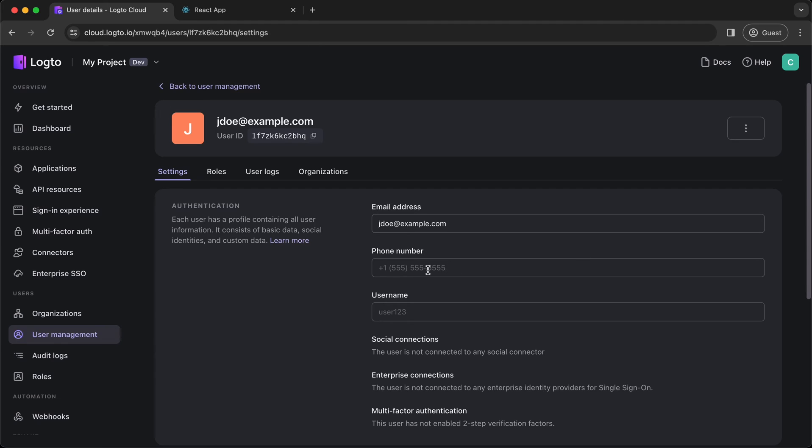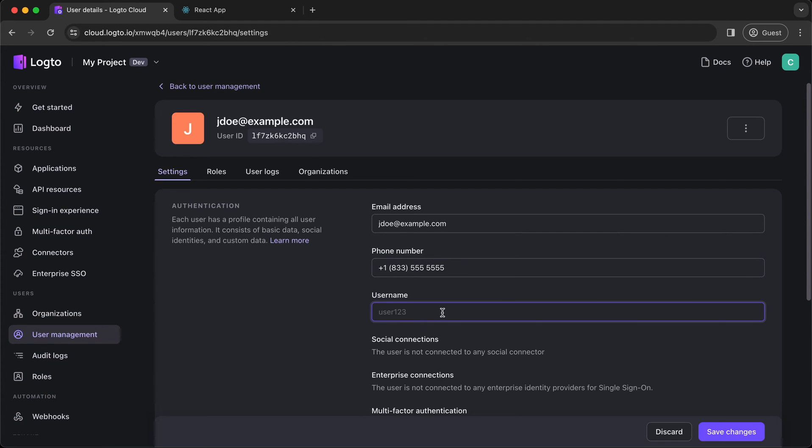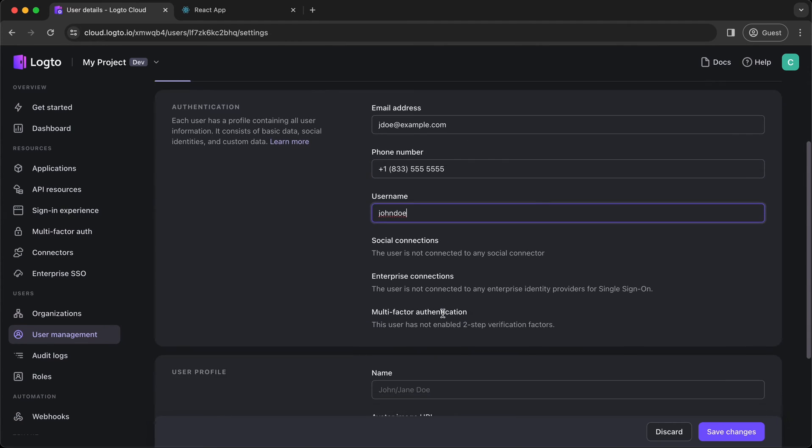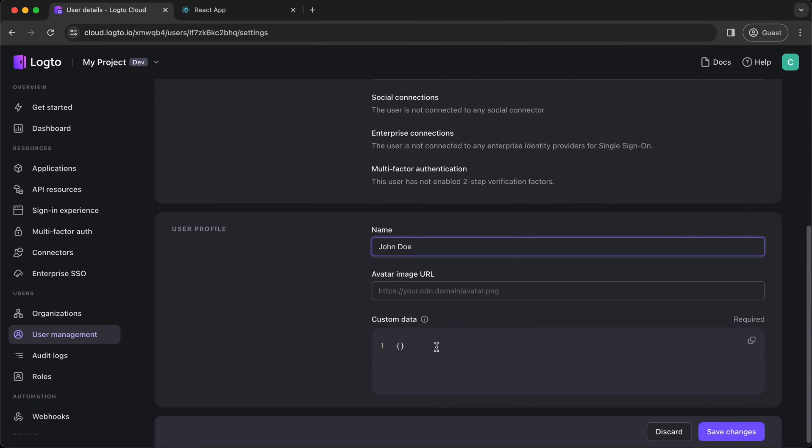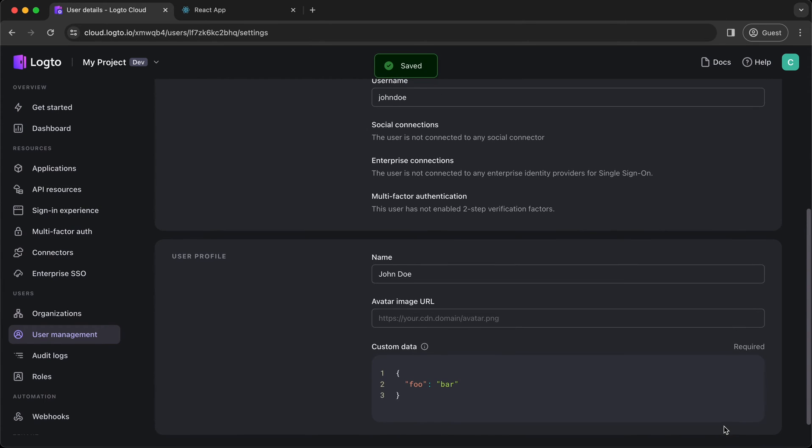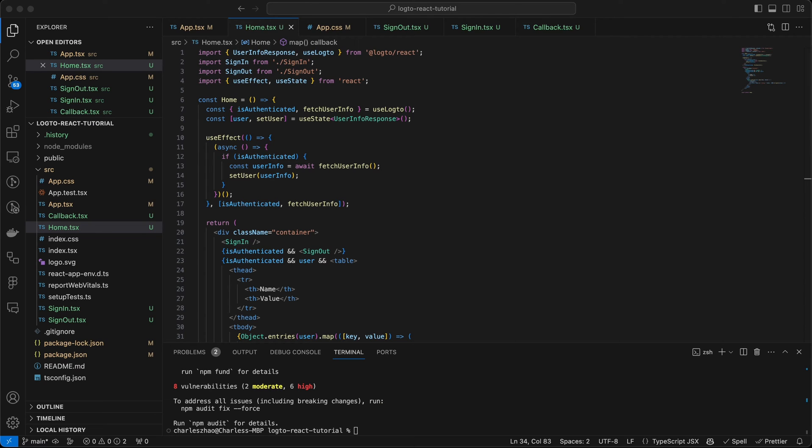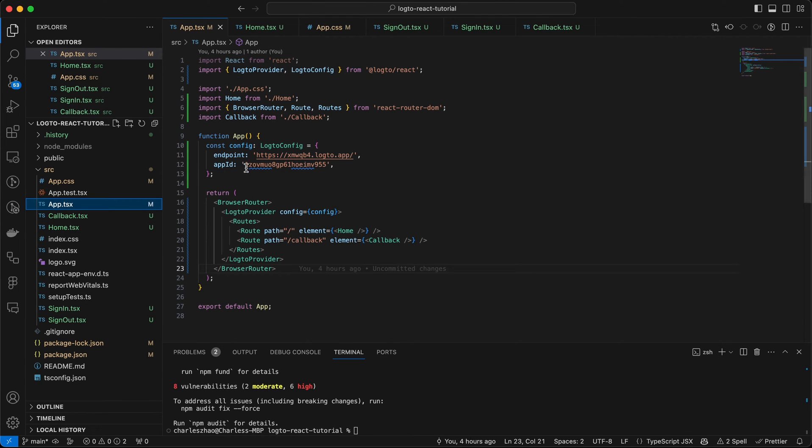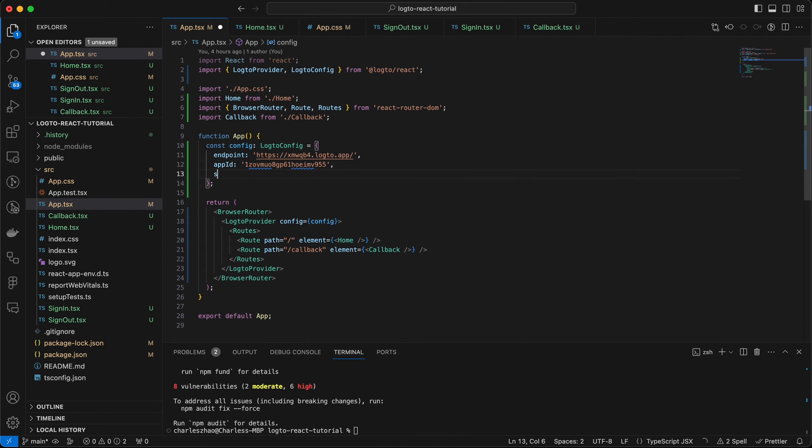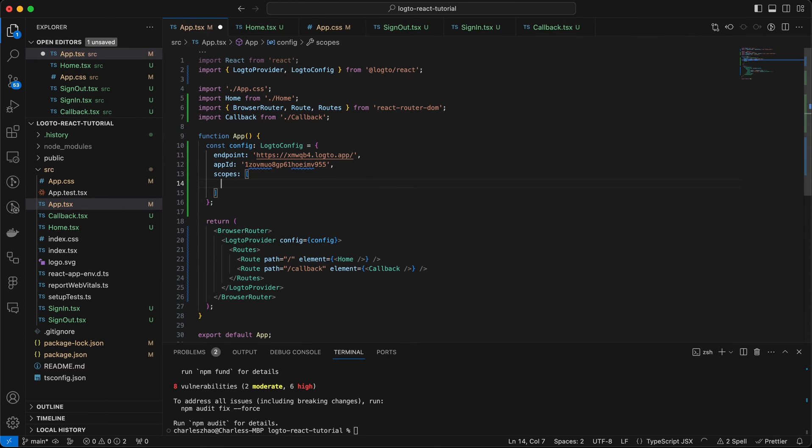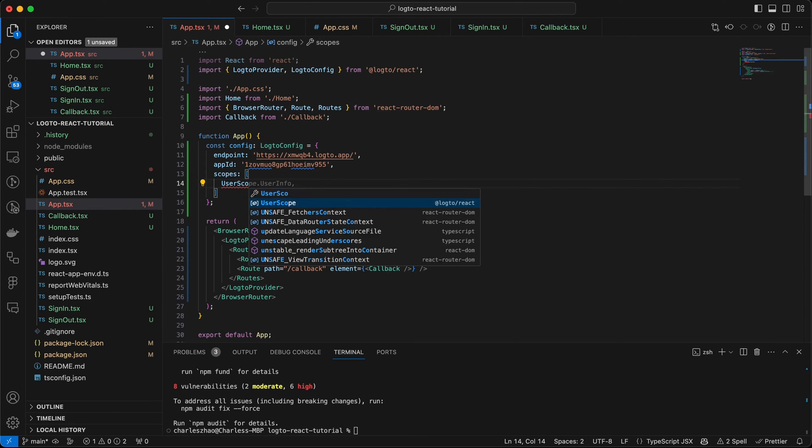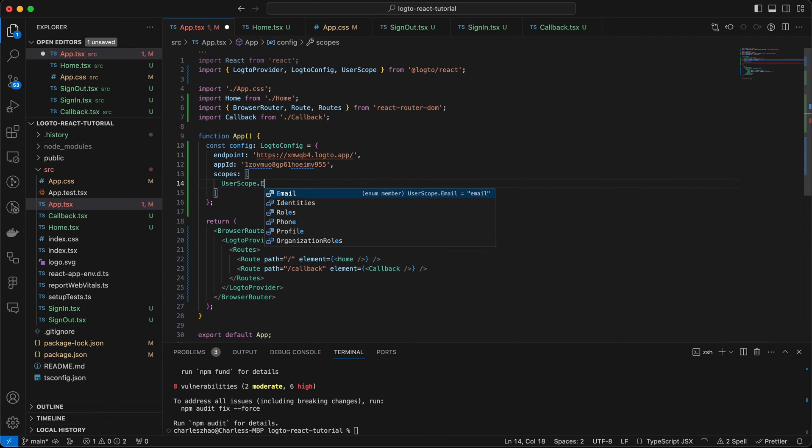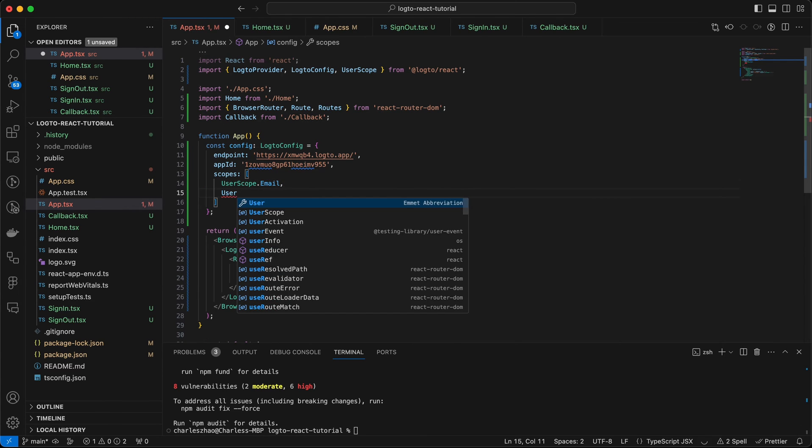First, let's get back to Logto console and fulfill more user info. Now let's go back to your main app, and add scopes to your Logto config. You can check our documentation and source code for the full available predefined user scopes.